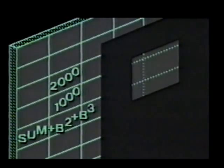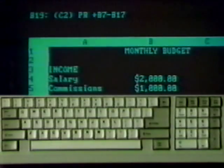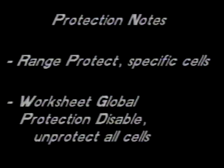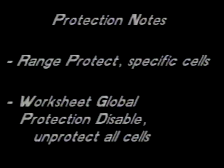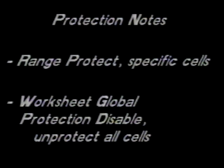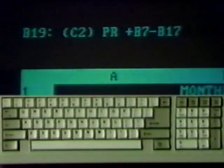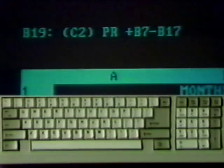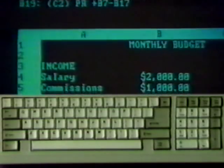In effect, a hole has been cut into the protective shield over those cells. Two additional commands are useful for applying and removing protection. Use the range protect command to protect specific cells. Use worksheet global protection disable to remove protection from all cells. The control panel shows the protection status of a cell in line one. Our budget spreadsheet is constructed and almost ready for use.